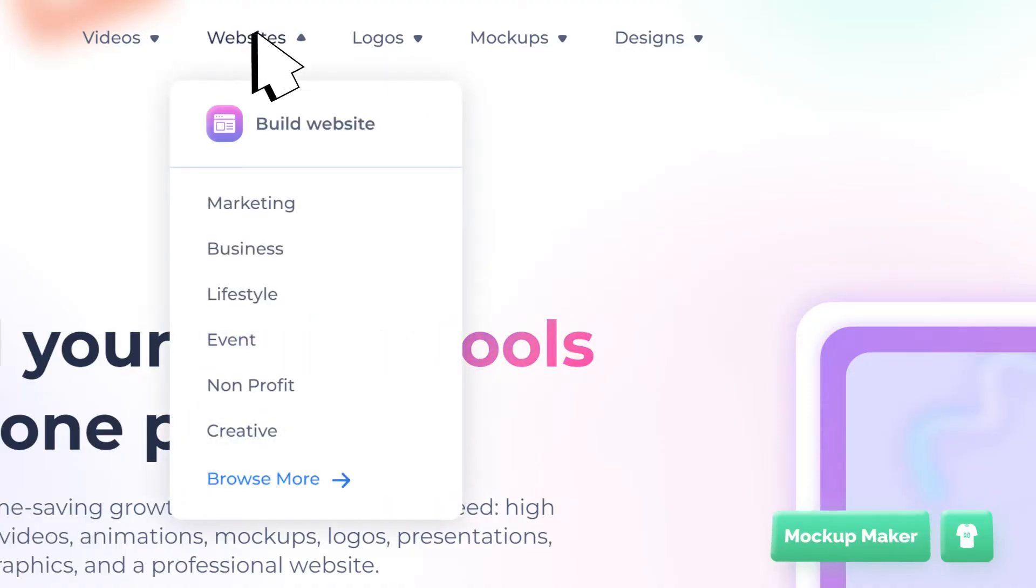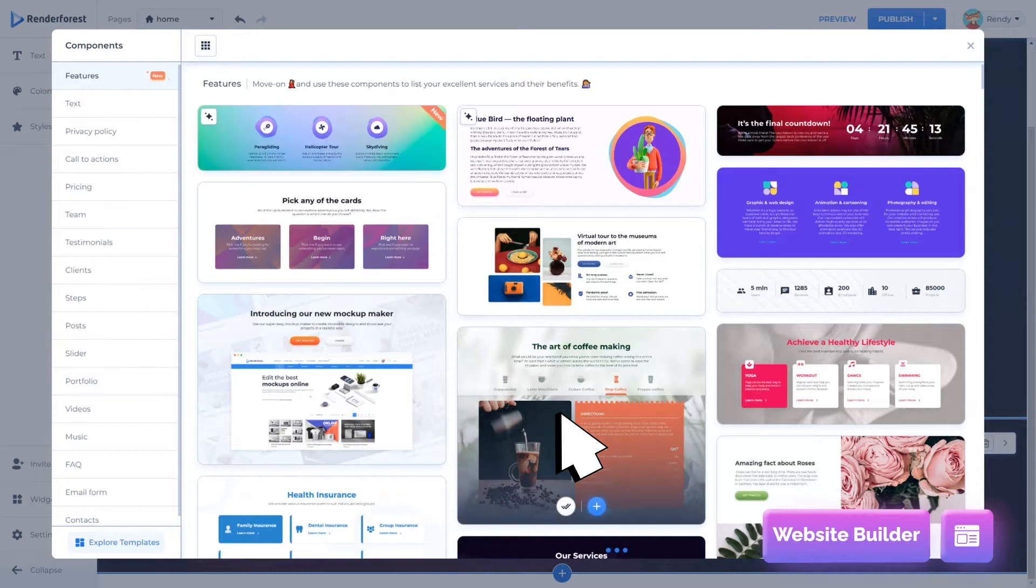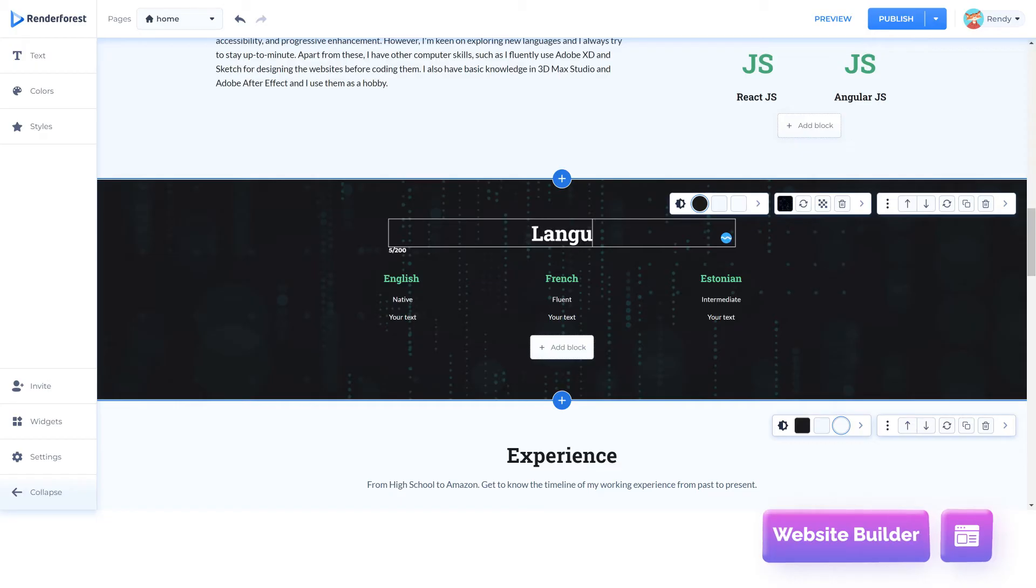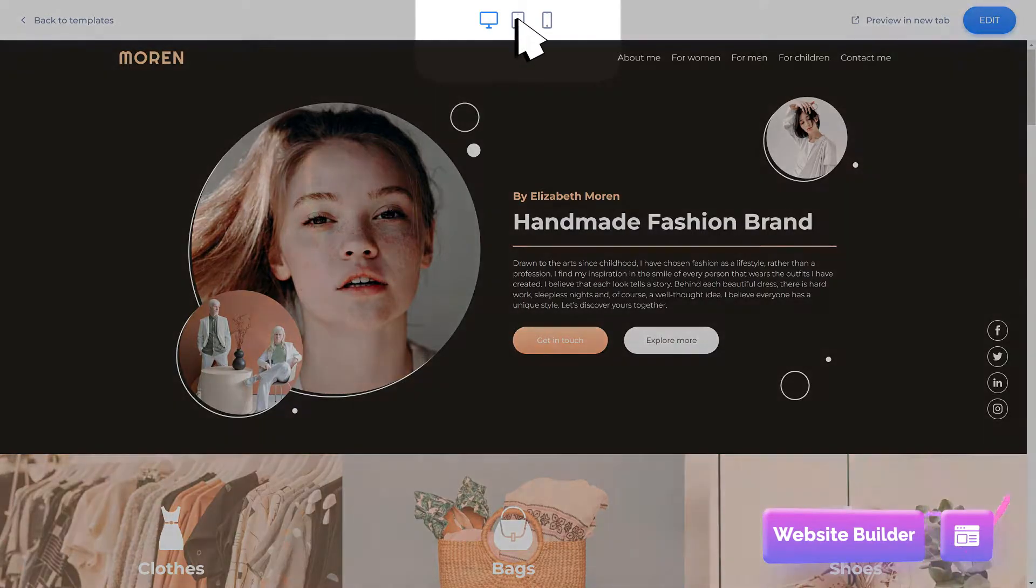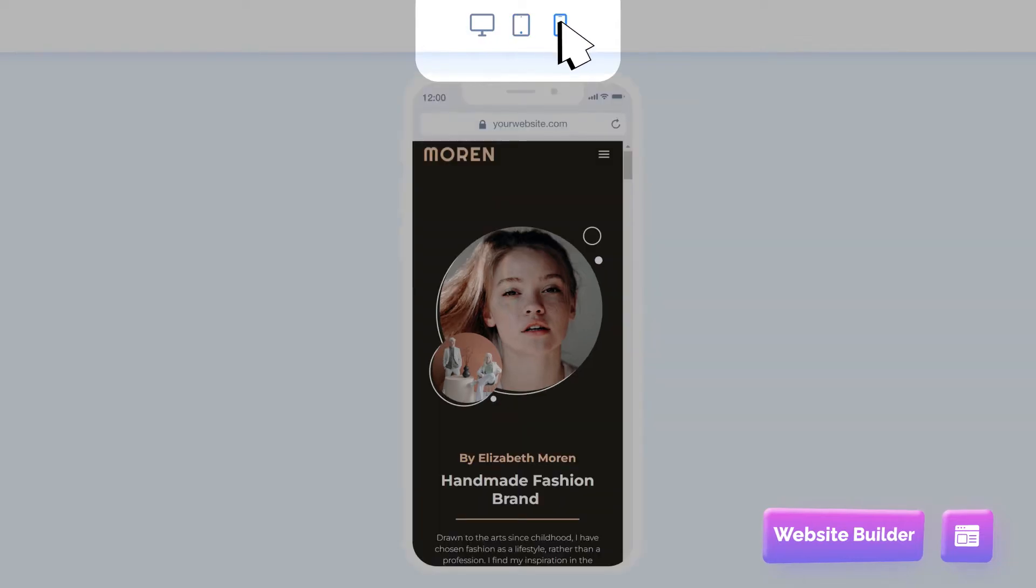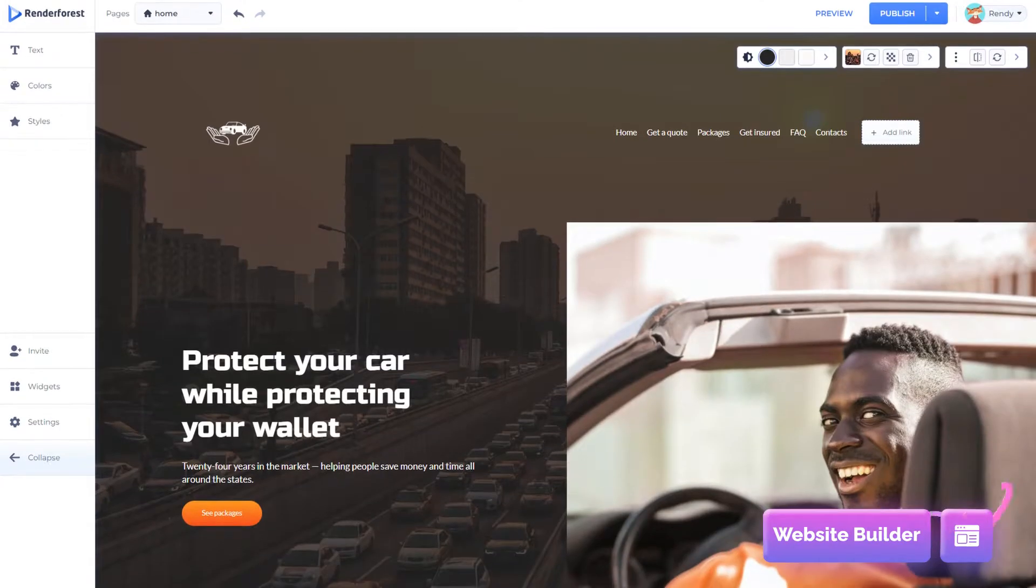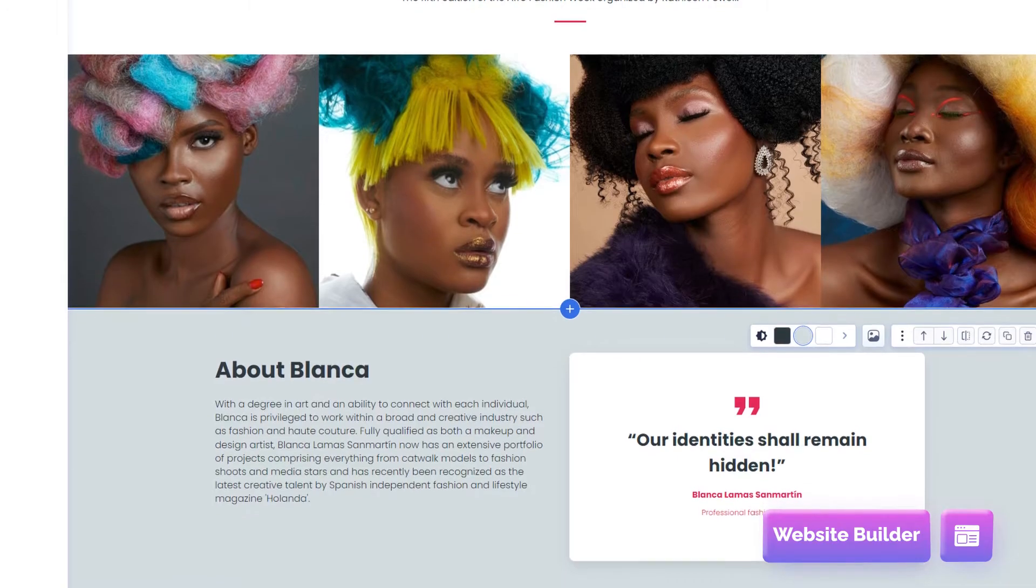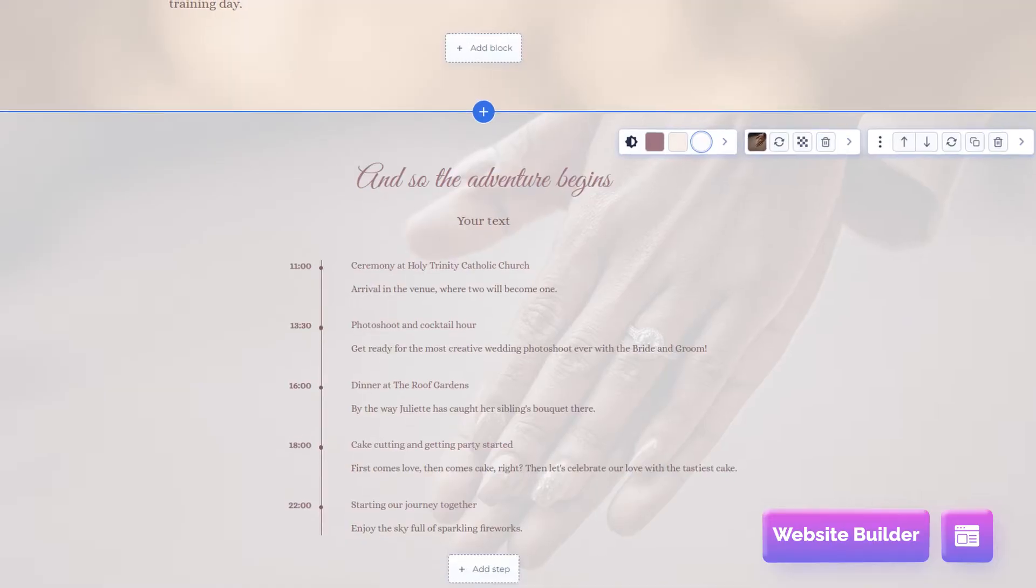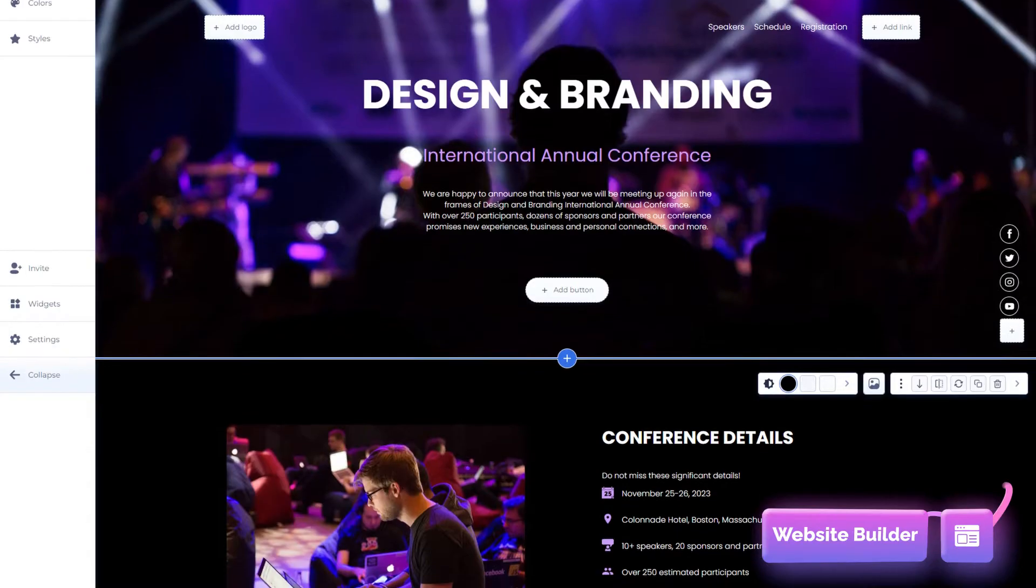The Website Builder is where you can make a beautiful website. Simplicity is at the core of our online website builder and no technical skills are required. You can pick website templates by topic ranging from business, lifestyle, and personal branding to events, non-profit, and art.